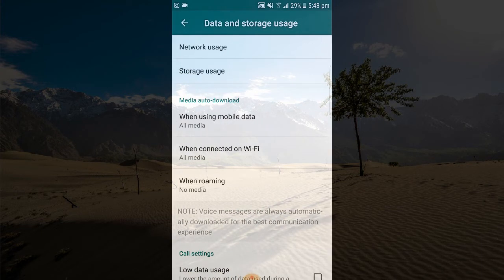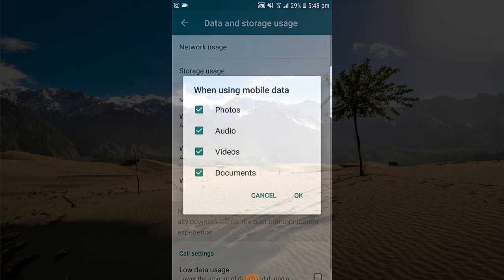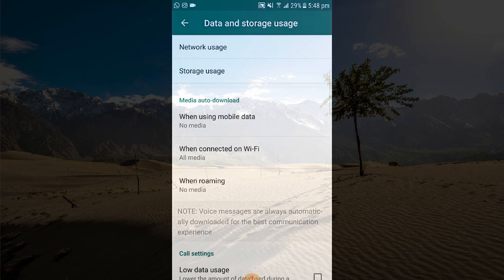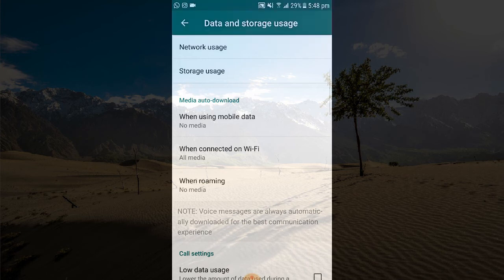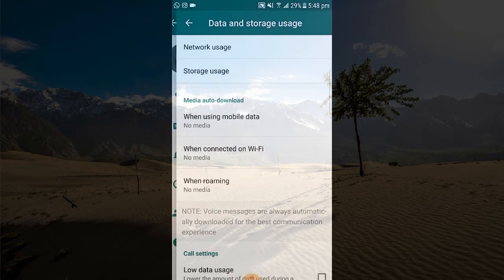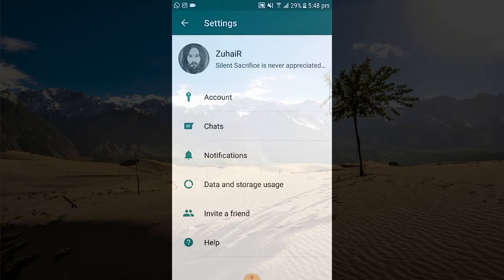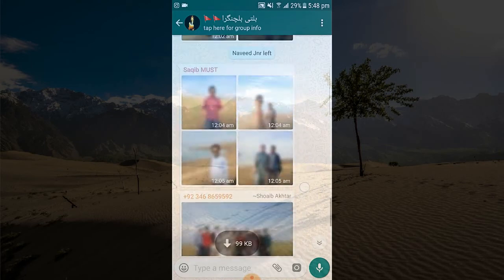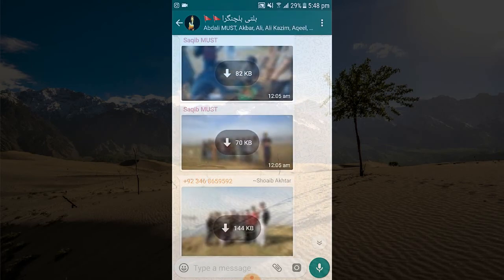If you are using internet on mobile data, you just have to uncheck all the boxes. And if you are using Wi-Fi, you just have to uncheck all those boxes as well. Now you are all set — clicking on the chat, you can see that auto download has been turned off.